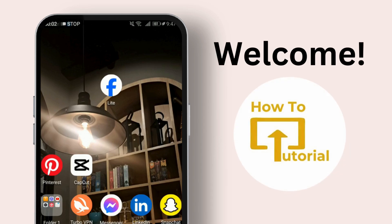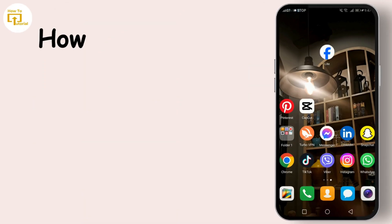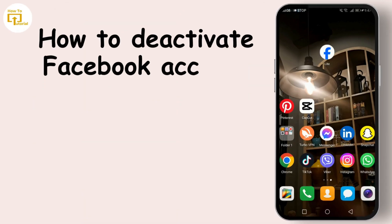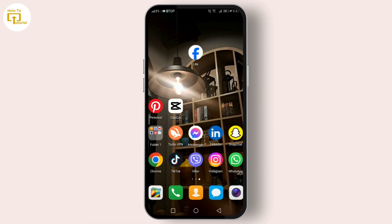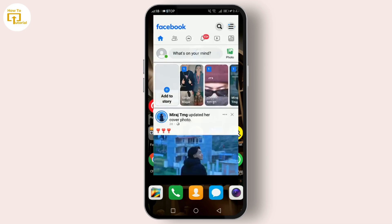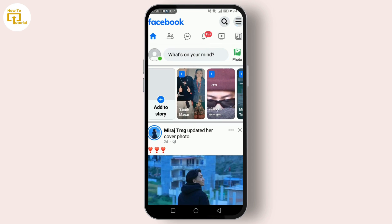Hey everyone, welcome back to our channel! Today we've got a highly requested tutorial for you. We're diving into how you can deactivate your Facebook Lite account directly from the app — whether you're taking a social media detox or simply stepping back, we've got you covered. So let's get started. First things first, make sure you've got the Facebook Lite app open on your device.